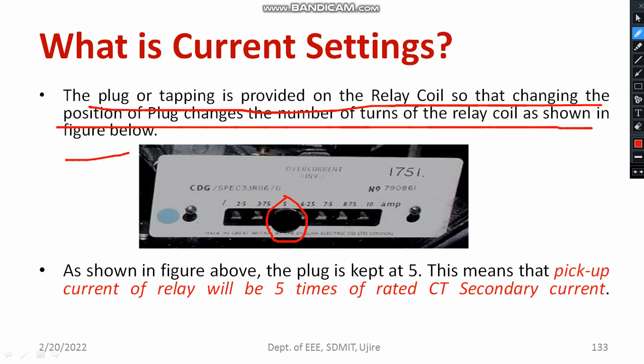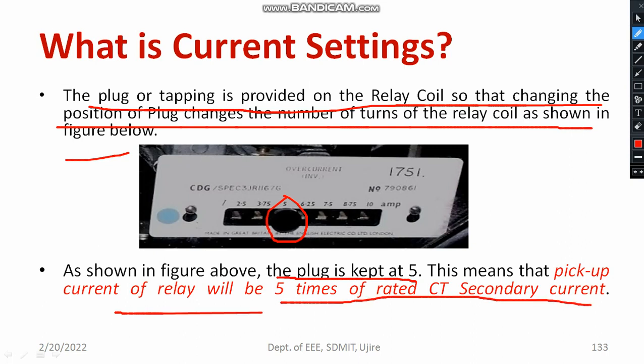Now, we have chosen PS equal to 5. The plug is kept at 5. That means the pickup current of the relay will be 5 times the rated CT secondary current — that is the meaning. So here, plug setting will be taken as 5. This you need to keep in mind.